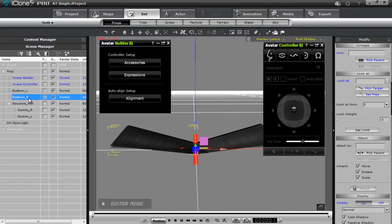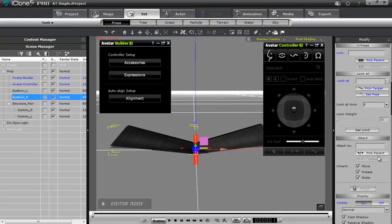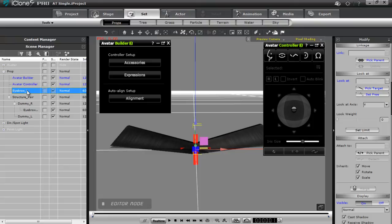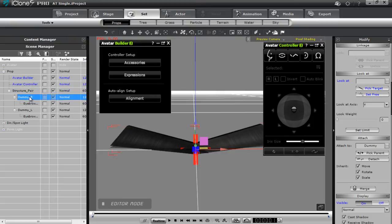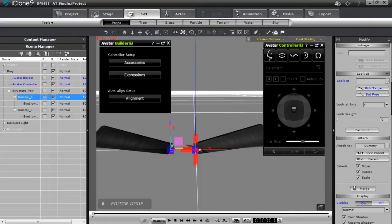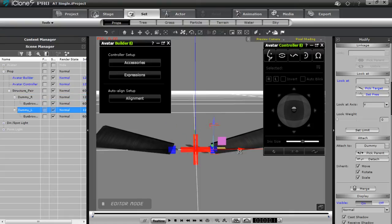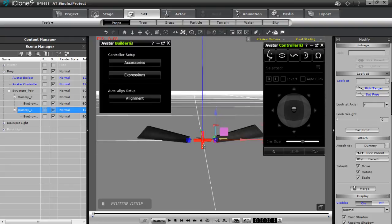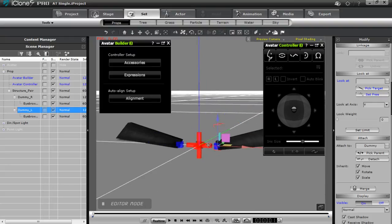I'm going to attach the eyebrows to their respective dummies. We're looking at this from the perspective of the character, so screen left is the character's right — just so you don't get confused. I'll select Eyebrow Right, pick a parent, and pick Dummy Right. Then Eyebrow Left — pick a parent and pick Dummy Left. Now with the structured pair I can move the dummies apart so he doesn't have a unibrow. I'll move Dummy Right a little bit over and Dummy Left to the character's left. There we go — a nice new set of eyebrows.